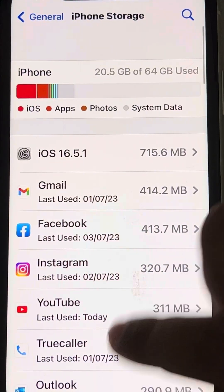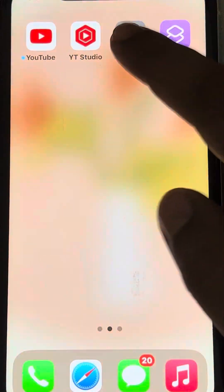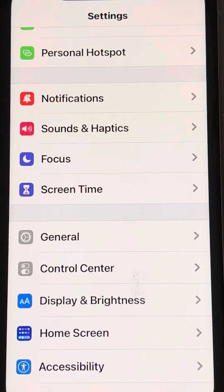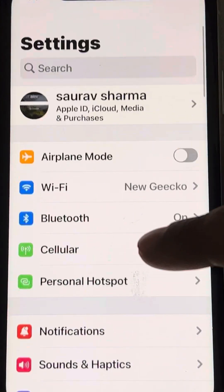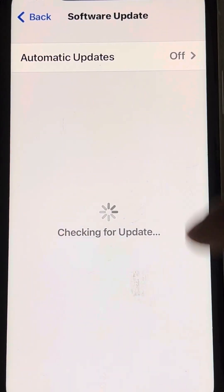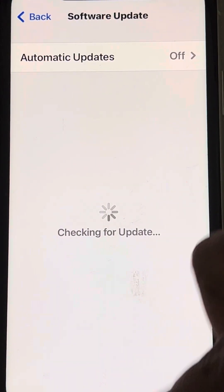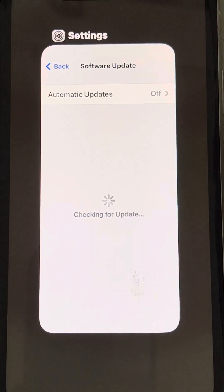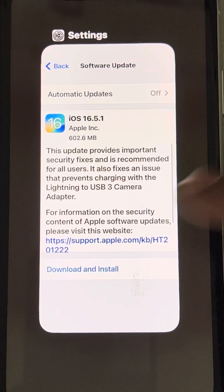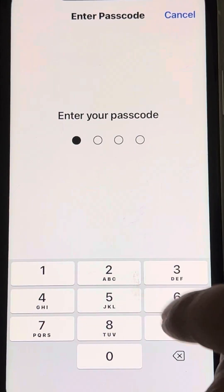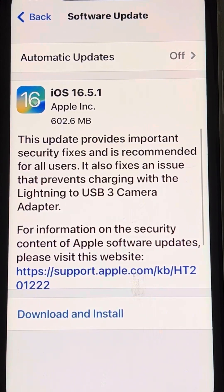Once you have deleted the update, go back and try downloading the update again by going to Settings → General → Software Update. Tap on Download and Install again and your update will start fresh.